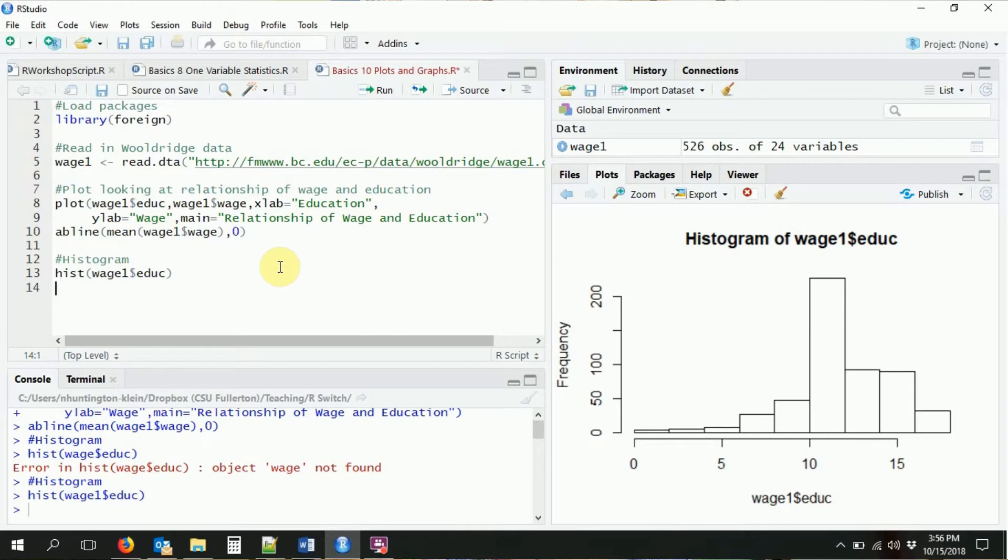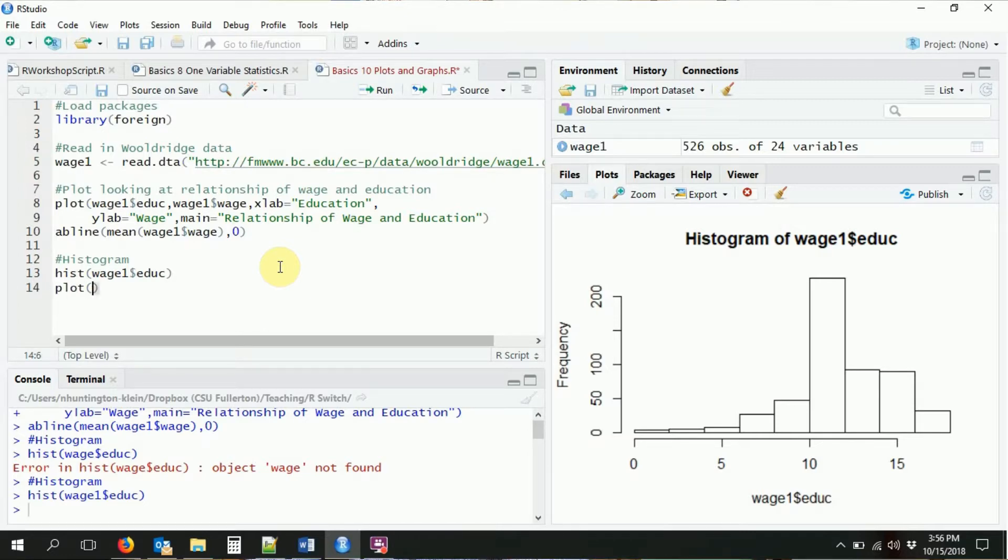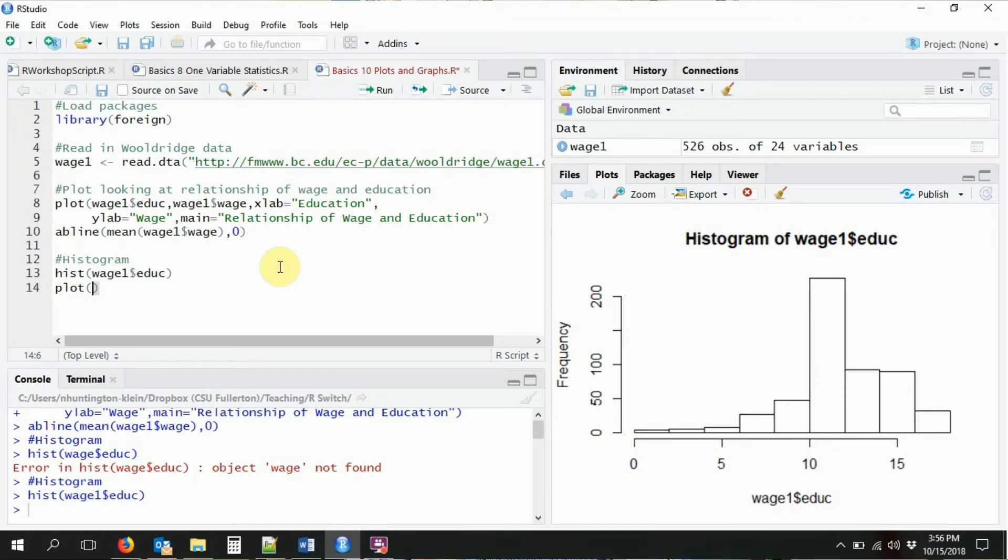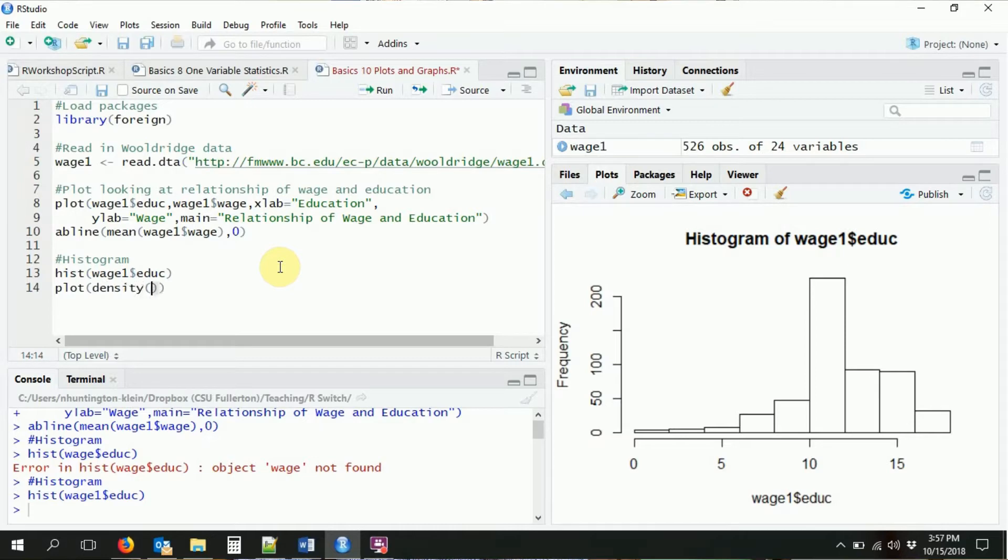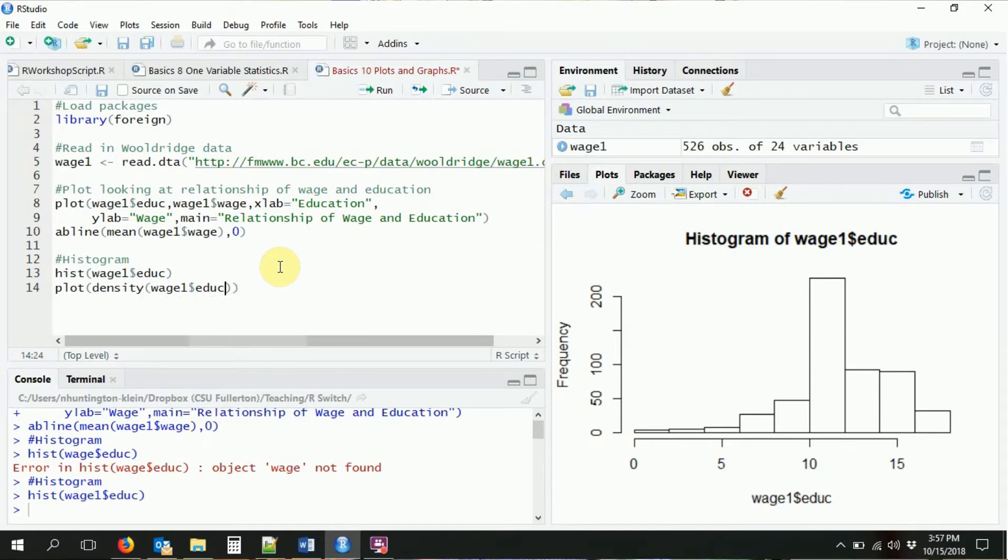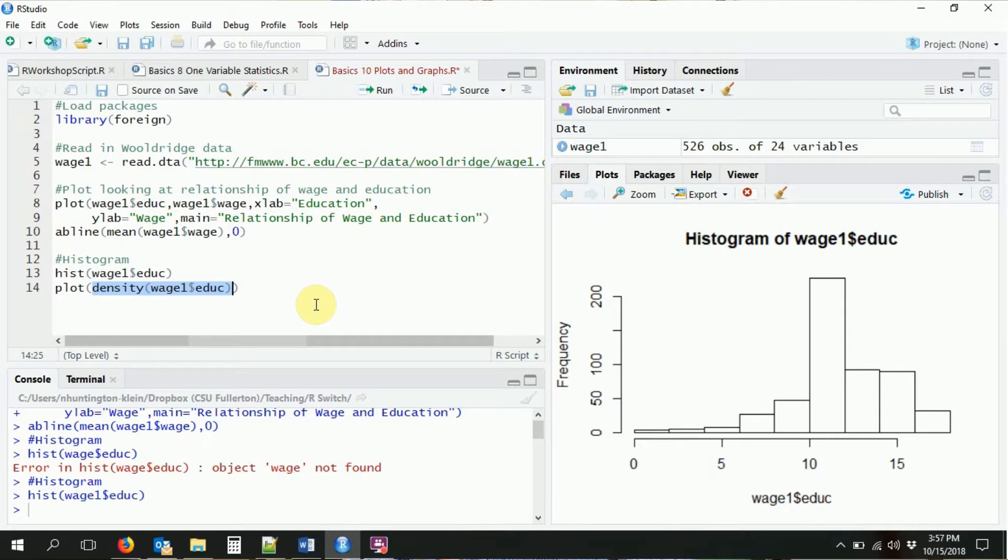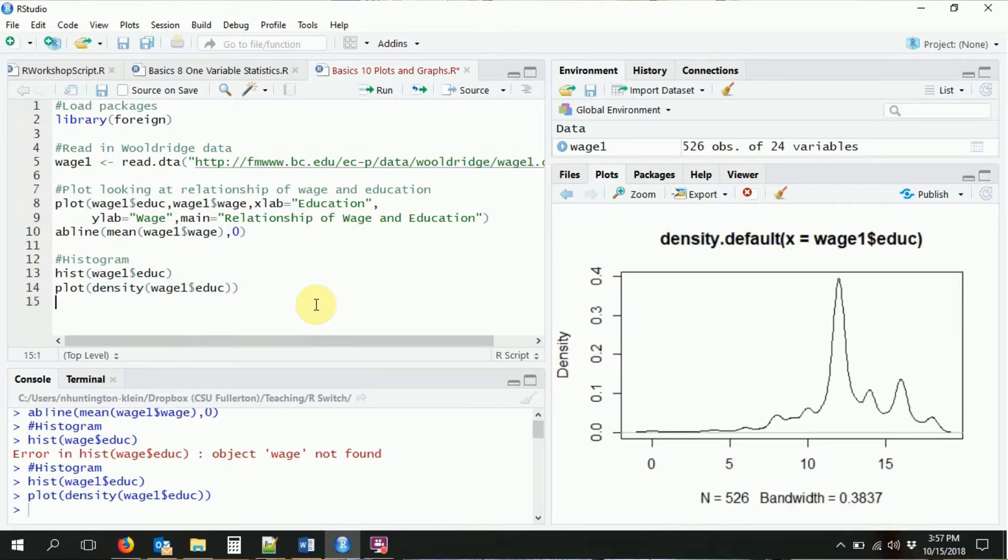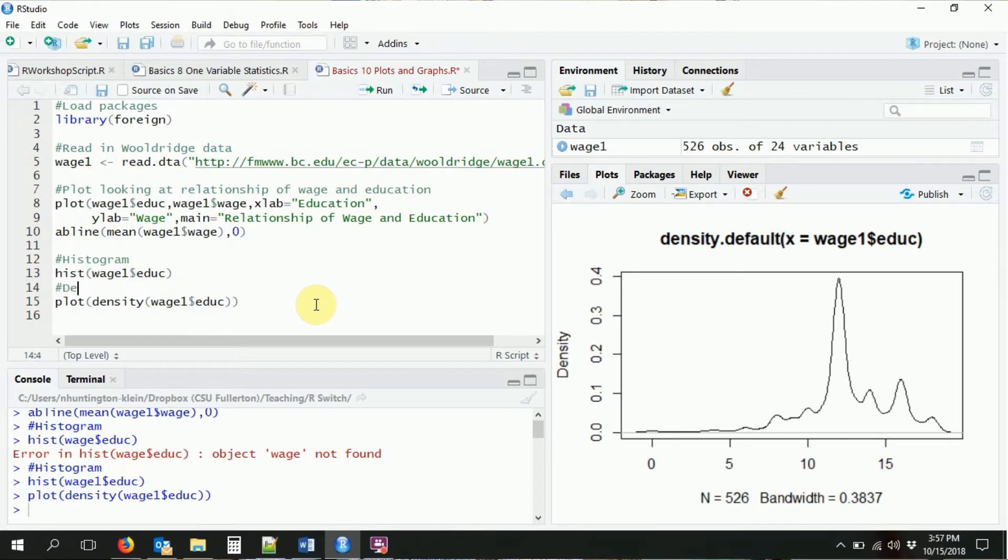Maybe we want a density function instead of a histogram. So instead of these bins, it will be a nice smooth curve. We can do that, again, with plot. But we don't just put the variable in there itself. We want it to plot a density, so we're going to feed it a density. We're going to say plot this density for me and the density of wage1 dollar sign education. So I take the density of education and then I'm going to feed that to plot. It's going to plot out the density for me, just like that.